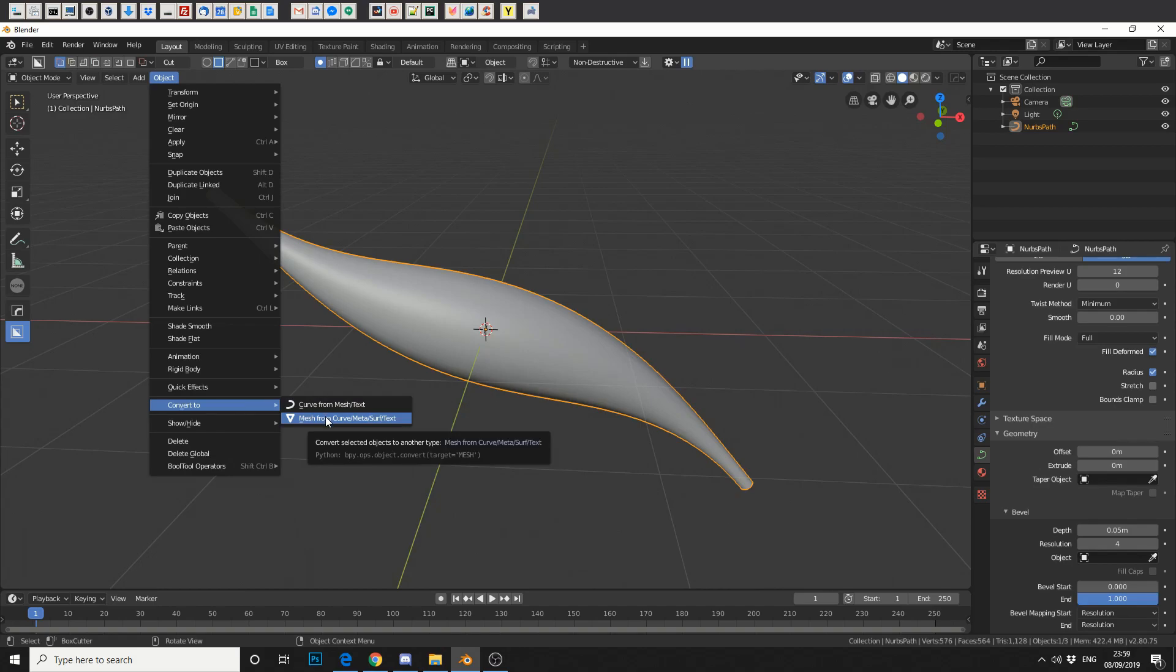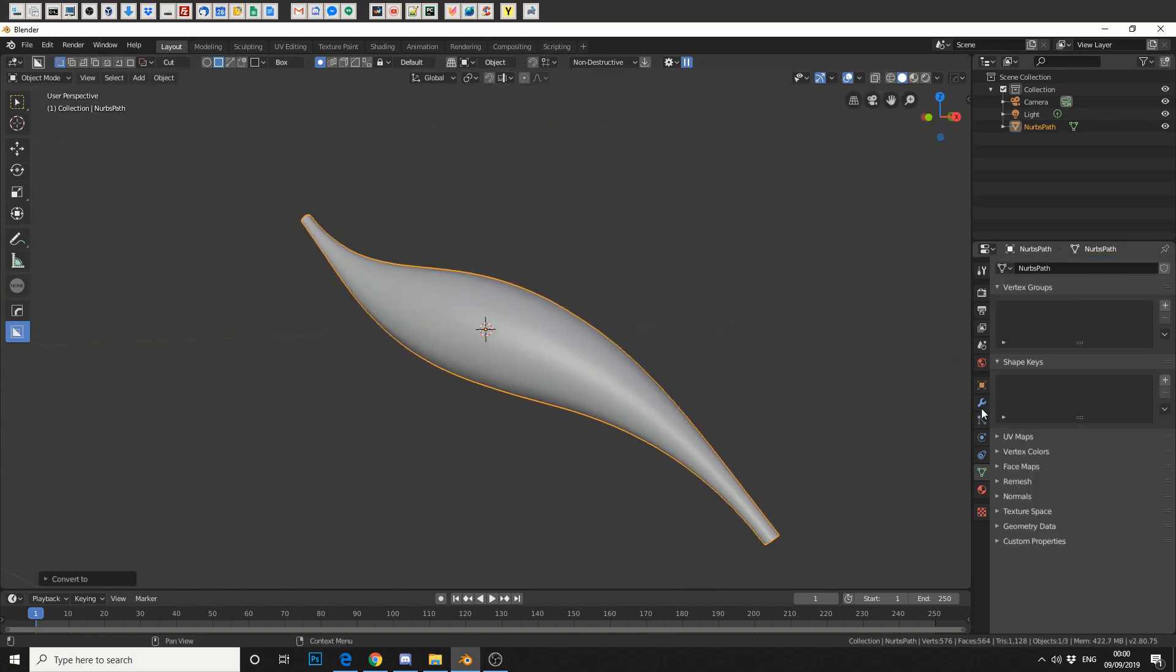And that'll actually create geometry. You'll immediately notice that some of the options have disappeared because now we're in a mesh.